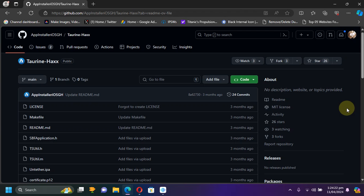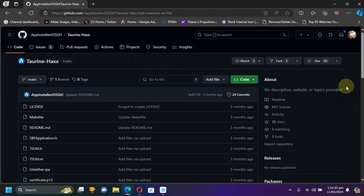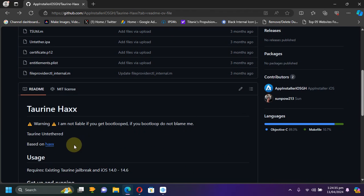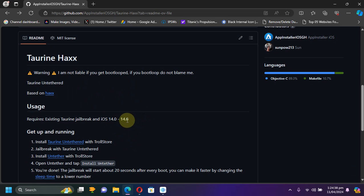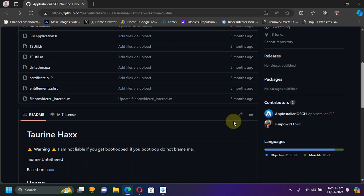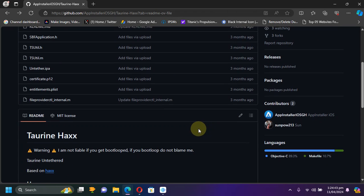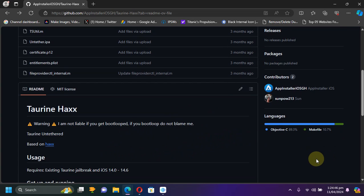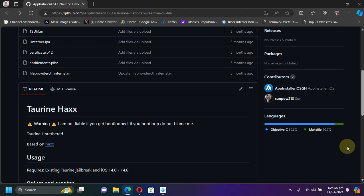Greetings and welcome to this brand new video. This video is about exploring and testing how this new torrent jailbreak untethered will work. It supports iOS 14.0 through 14.6. Not many are on these versions right now, but you can easily downgrade from iOS 15 or iOS 16 to iOS 14 — the guides are in the description.